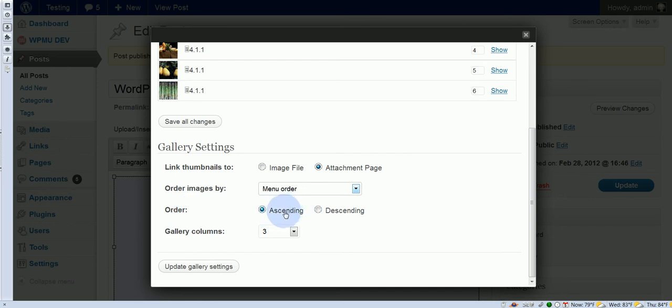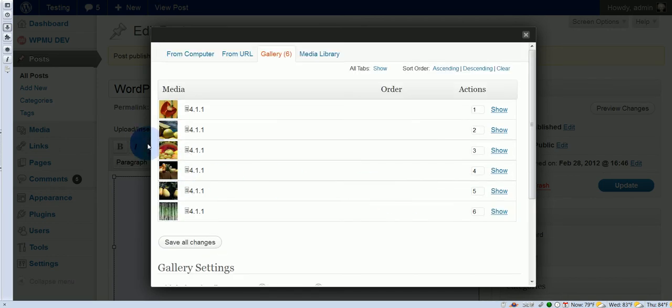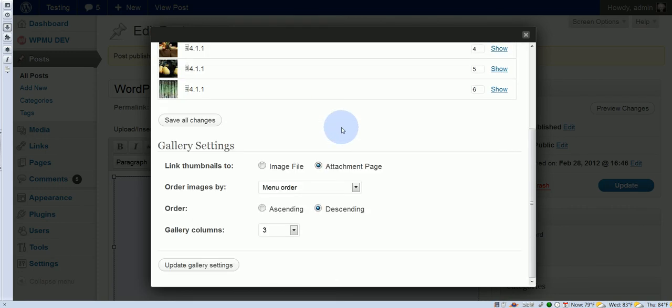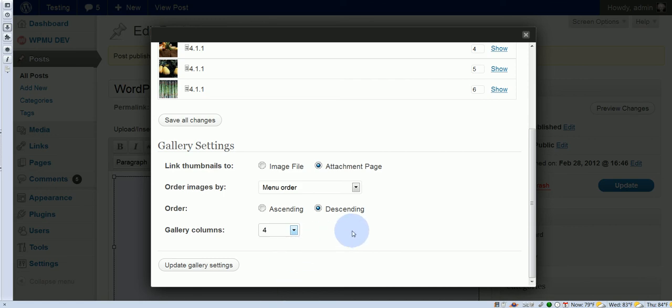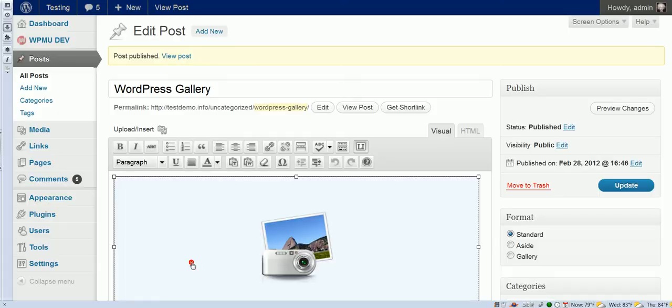Keep the menu order. And let's change this from ascending to descending. So that means we should start at the top and descend down. So this should be the first image that we see in our gallery. Then we have gallery columns, three, let's go to four. Okay, and let's update this.